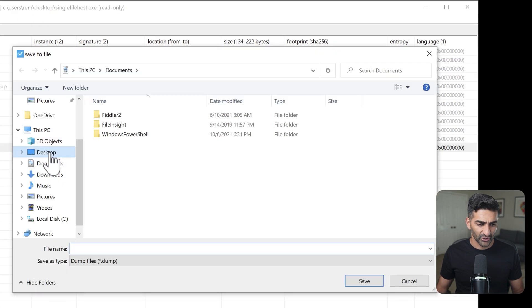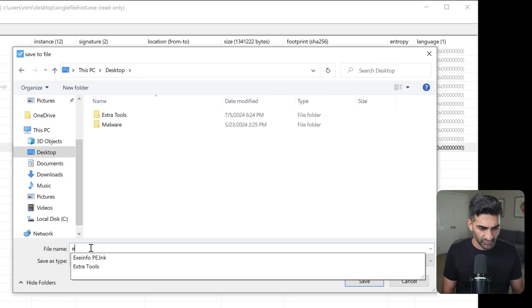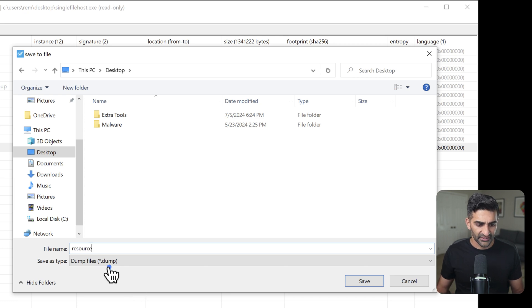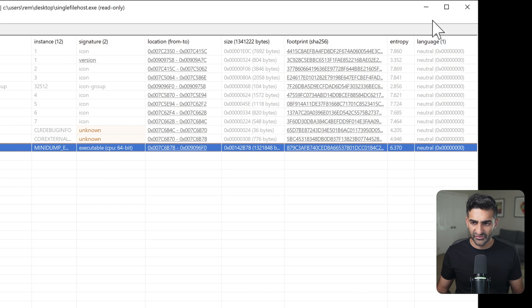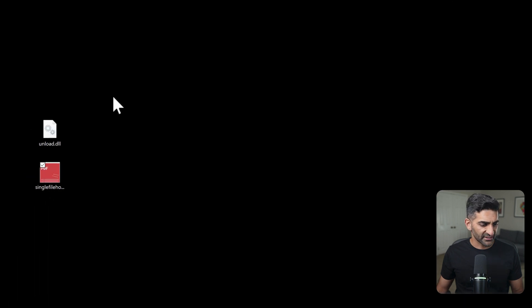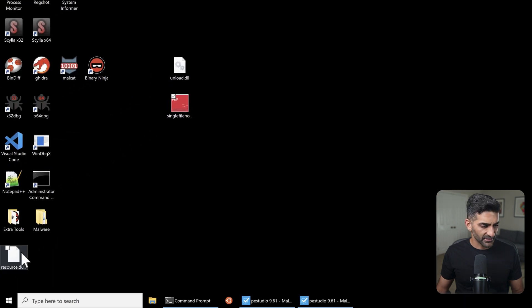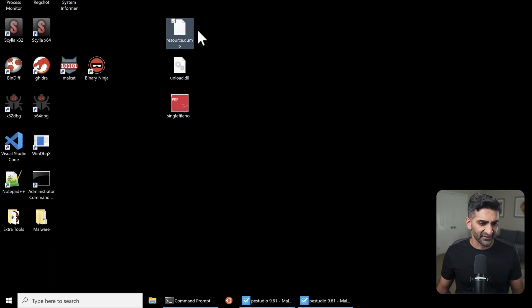So I can right click, go to instance, and then dump to file. I'm going to go to the desktop here, and I'll just call this resource, and it'll automatically add a .dump extension. So let me save this, go to my desktop, and here is the resource.dump file that I just created.